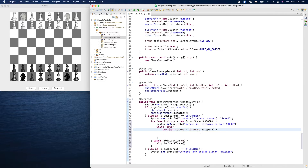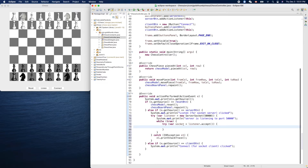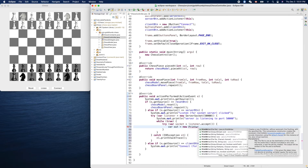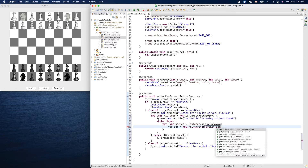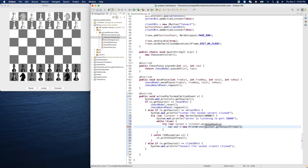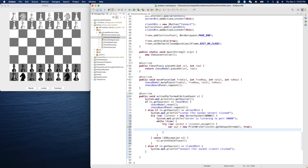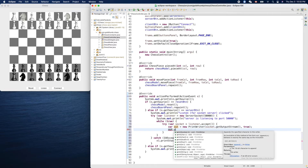Once we have the socket, we can output something. We create a PrintWriter using socket.getOutputStream(), with auto-flush enabled so the buffer is flushed and output is sent immediately. Now we can use this PrintWriter to print something out.